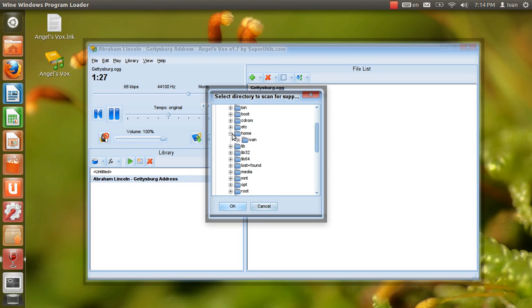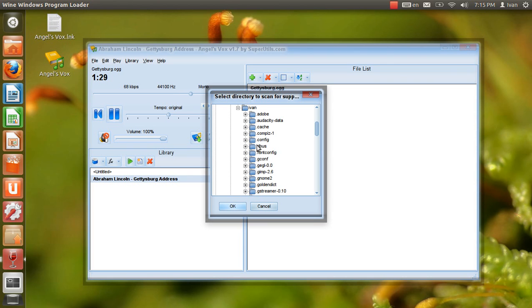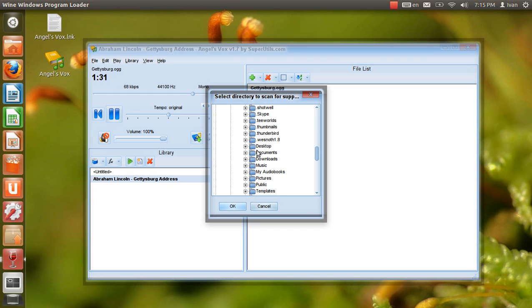It is for us, the living rather, to be dedicated here to the unfinished work which they have thus far so nobly carried on.